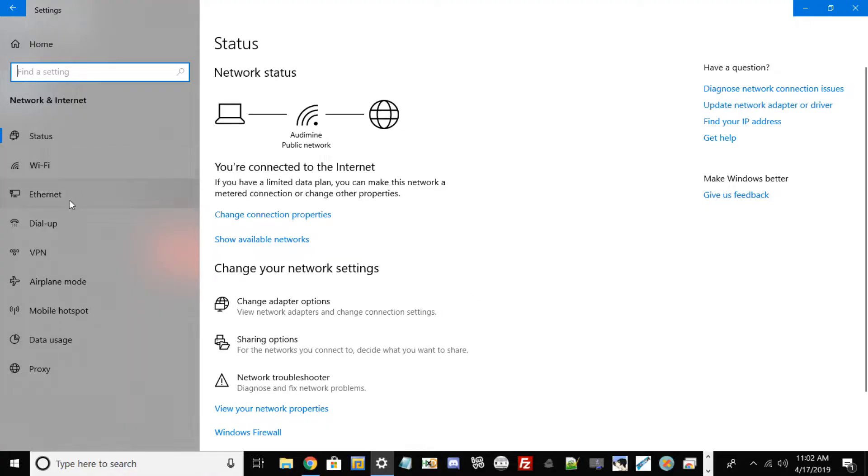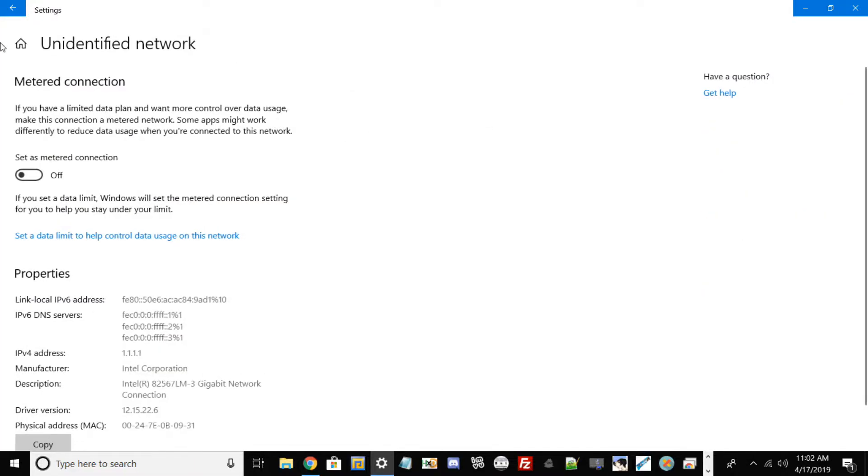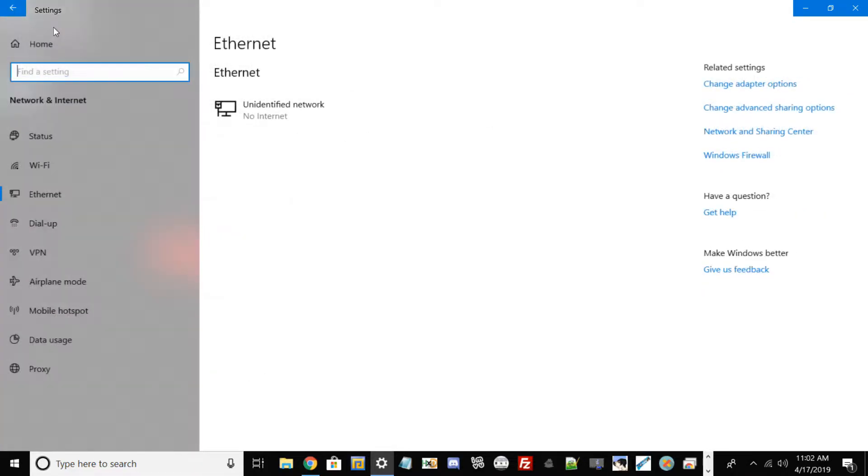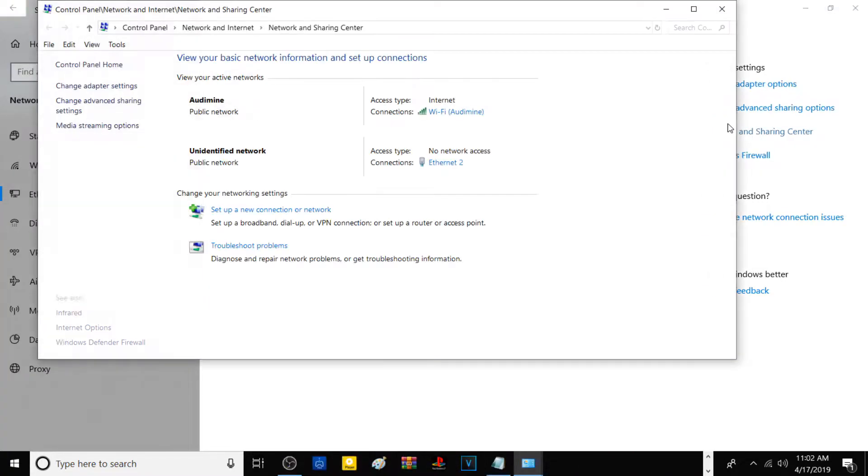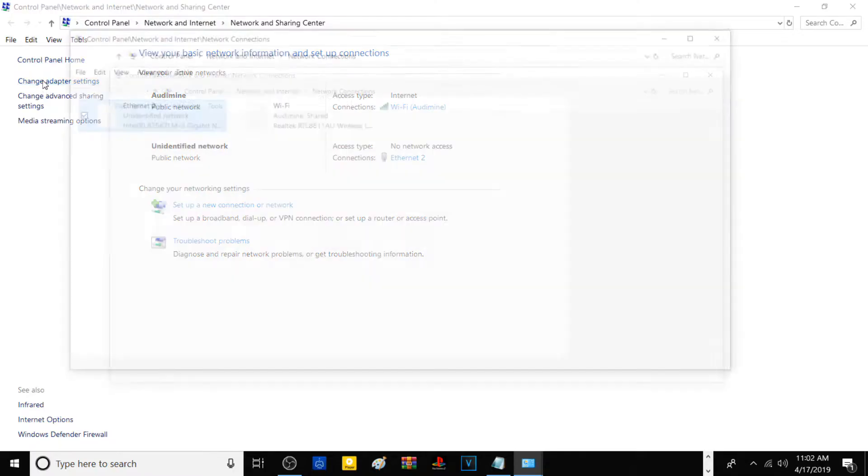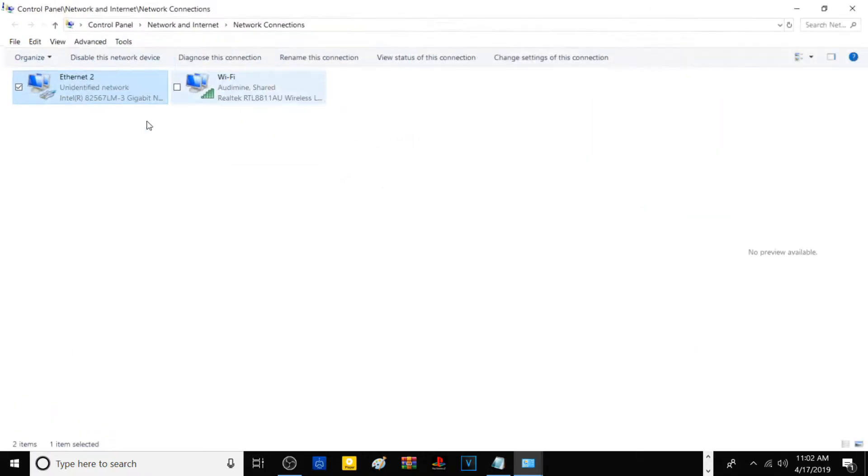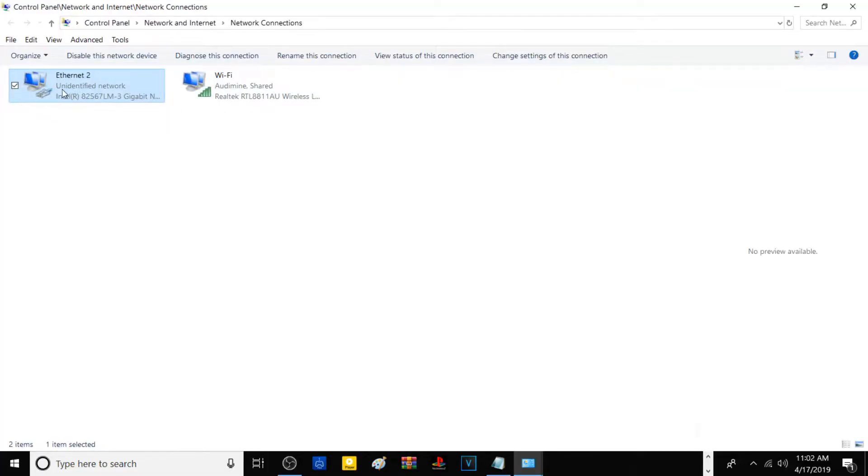Go to the third option, Ethernet. You should see something that says unidentified network. Back out of that and go to Network and Sharing Center. From there, go to the second option called Change Adapter Settings. You should see your regular Wi-Fi and your ethernet cable that's plugged in.